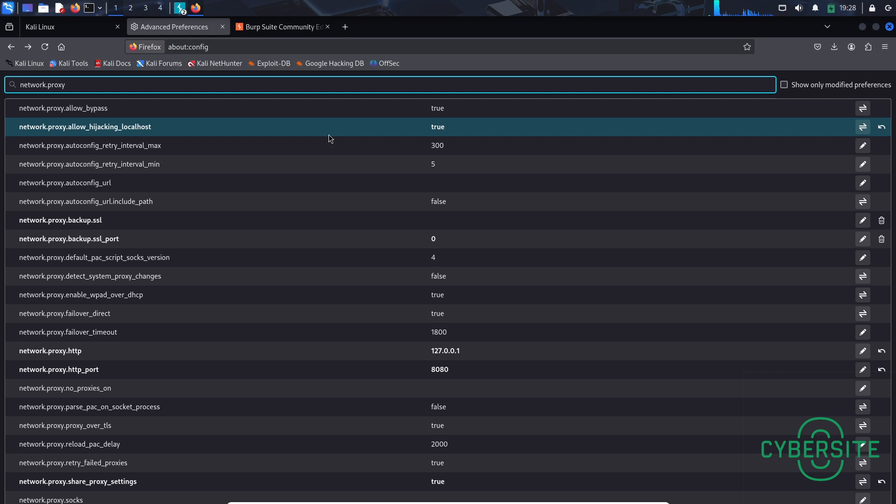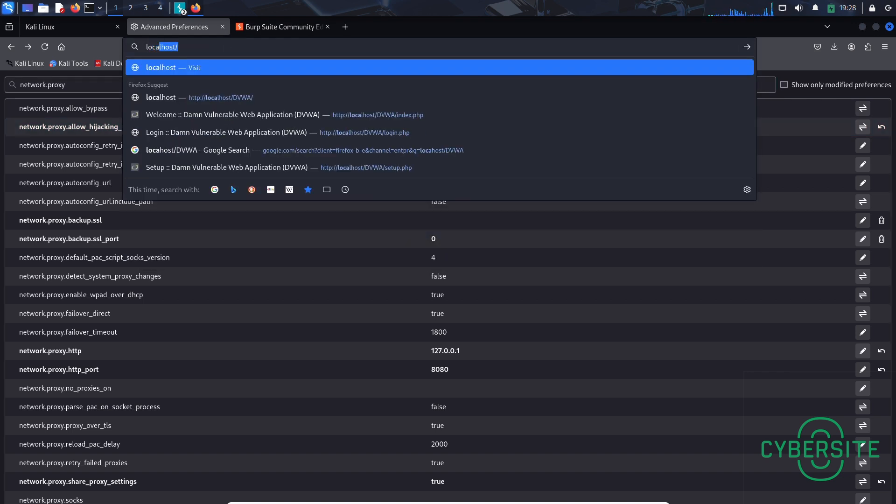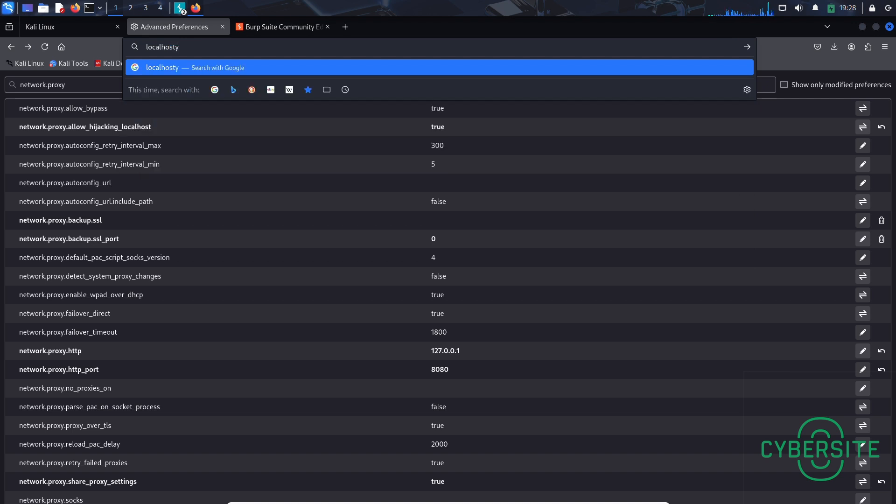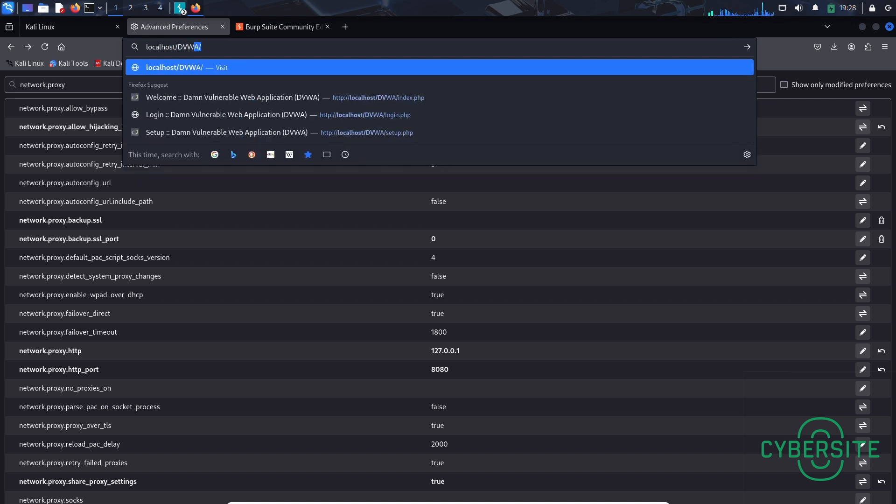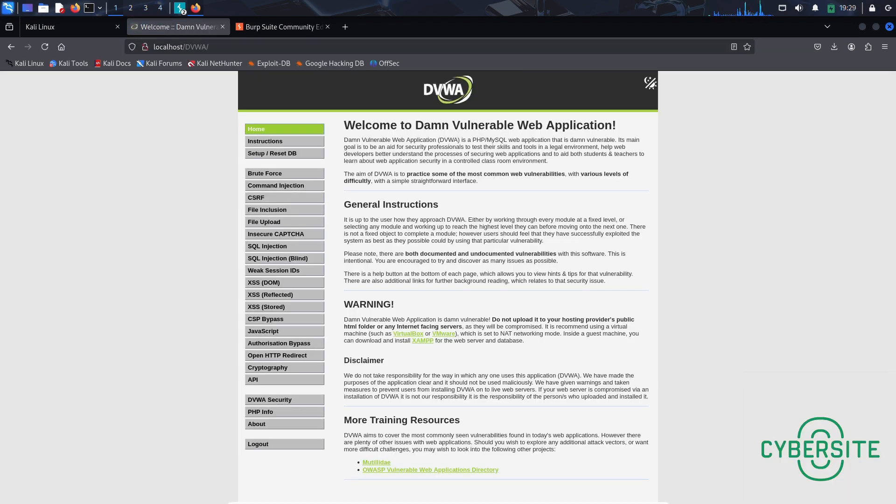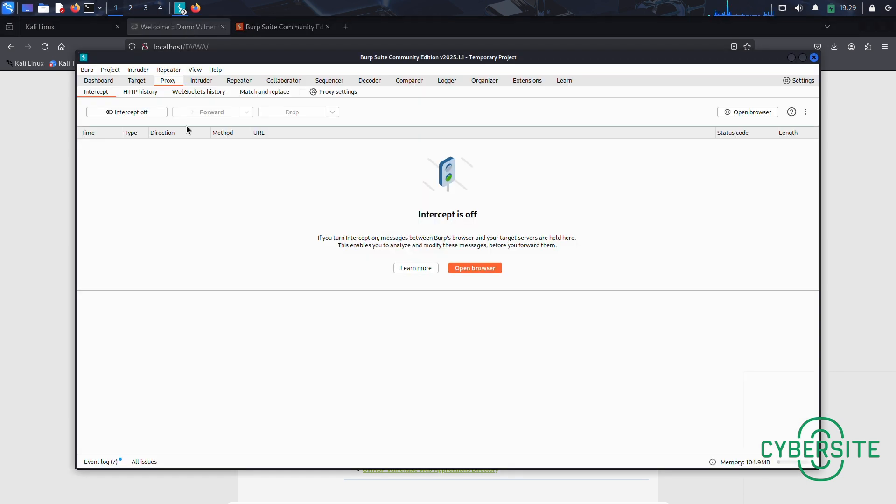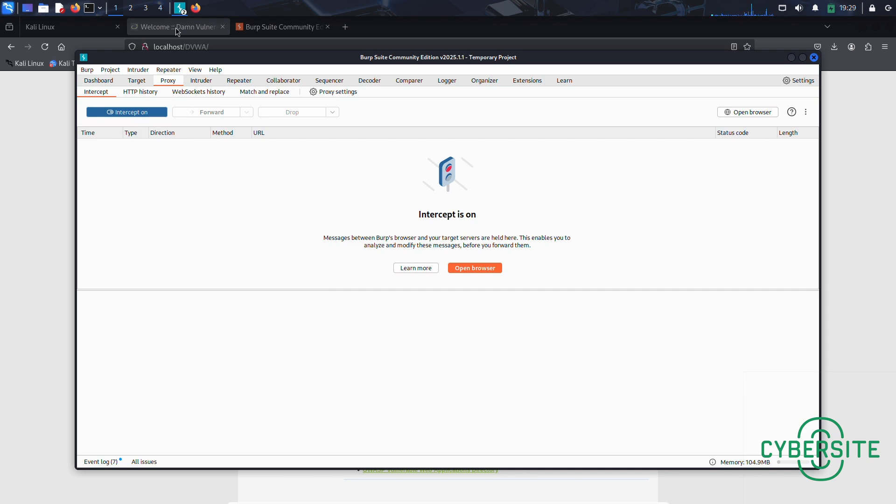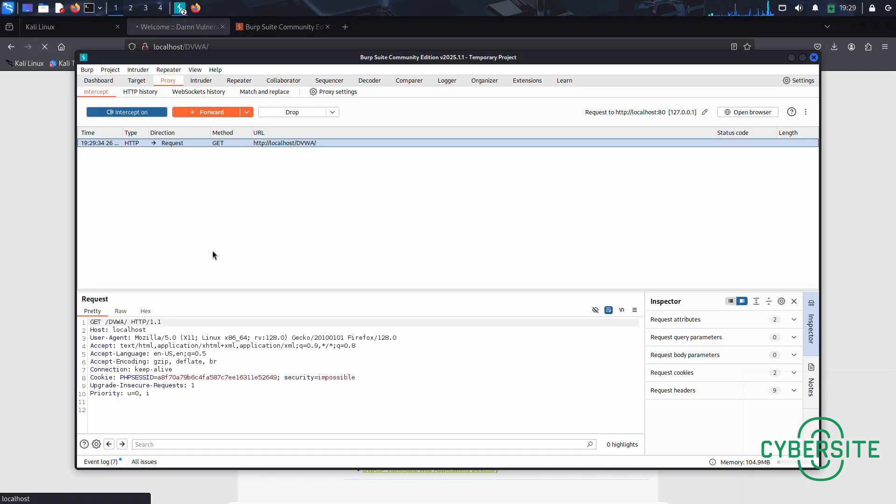Now let's open the website we want to test and that is localhost. Once again, let me remind you that you should only use this tool for a website you own. It is illegal to intercept traffic from sites for which you do not have permission. Now let's go back to Burp Suite. And here under this proxy heading, you can click on this intercept off button. Now let's go back to Firefox. And refresh our localhost website. And there you go. Burp Suite has successfully intercepted the traffic.